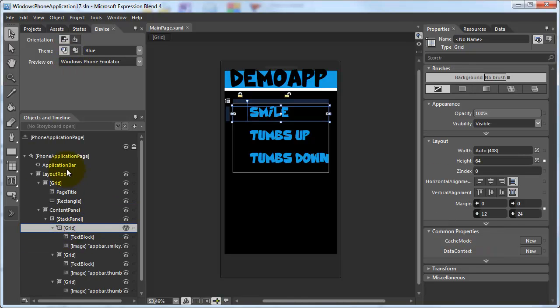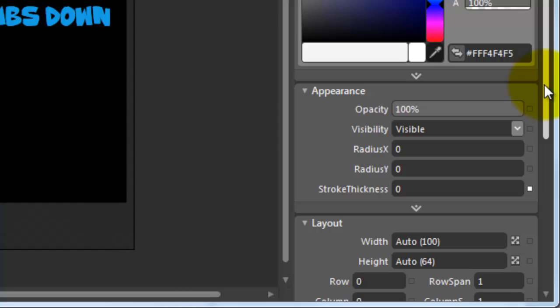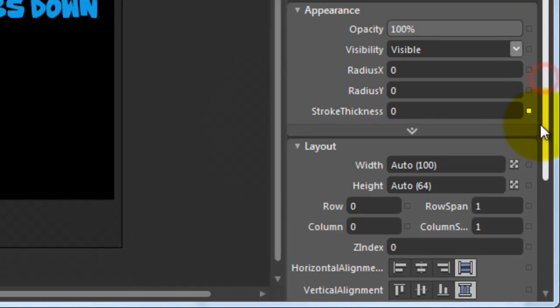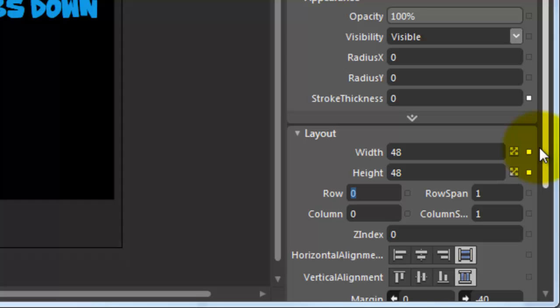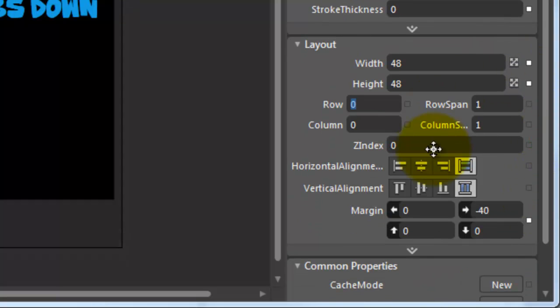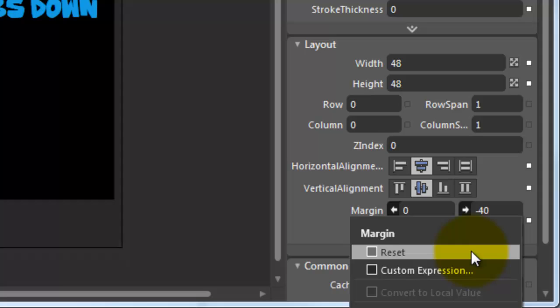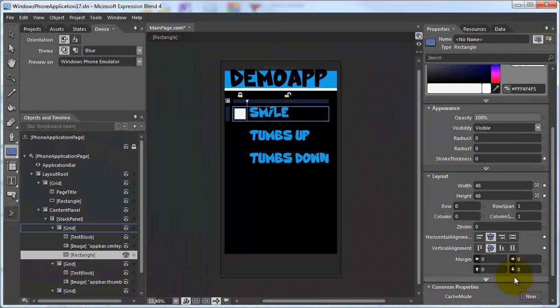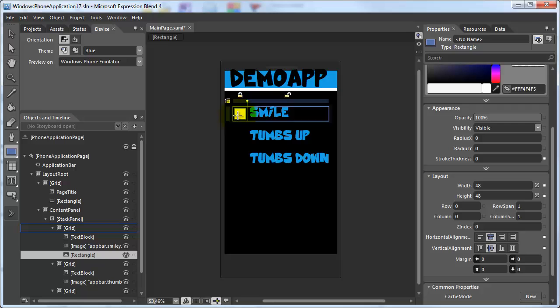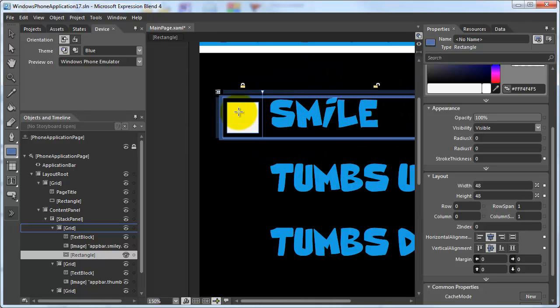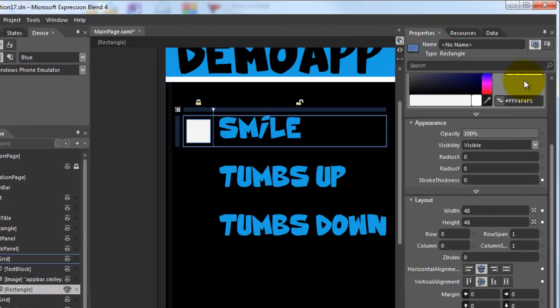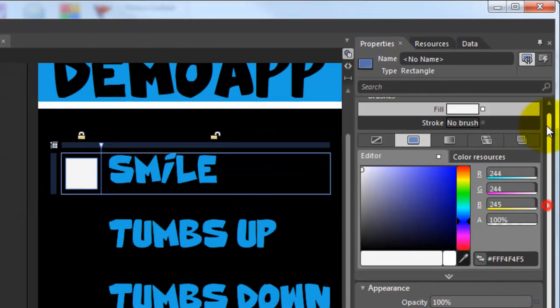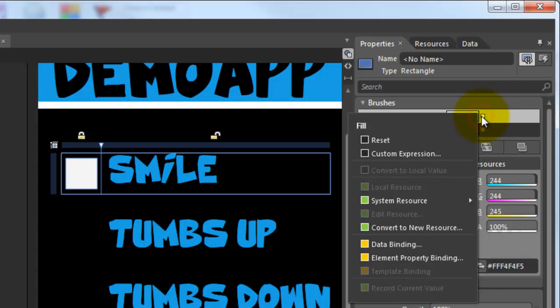I need something to apply the brush to, so I'll create a rectangle of the same size as the icon. And I place this at the same location. I set the fill color to the accent brush resource.